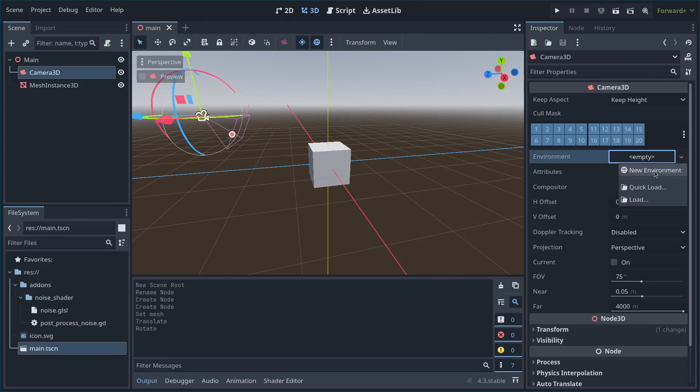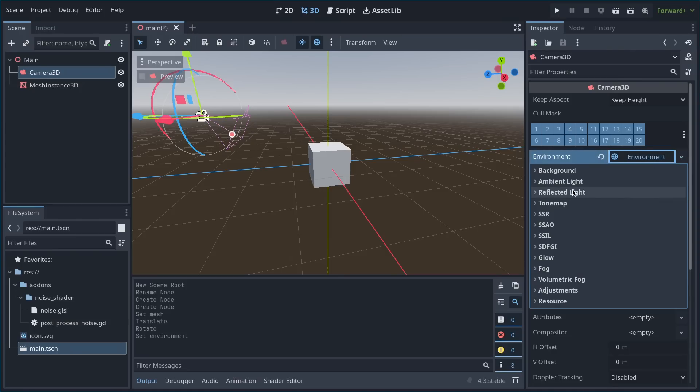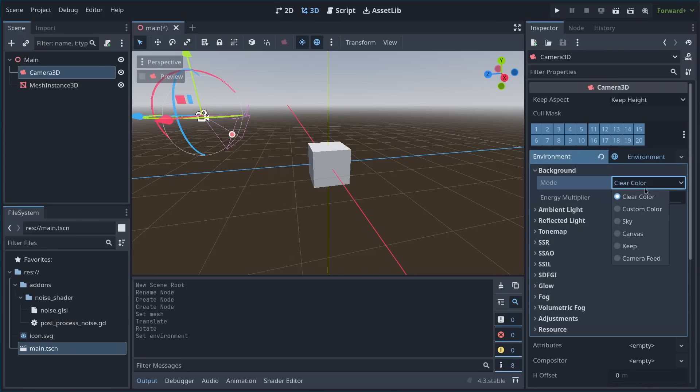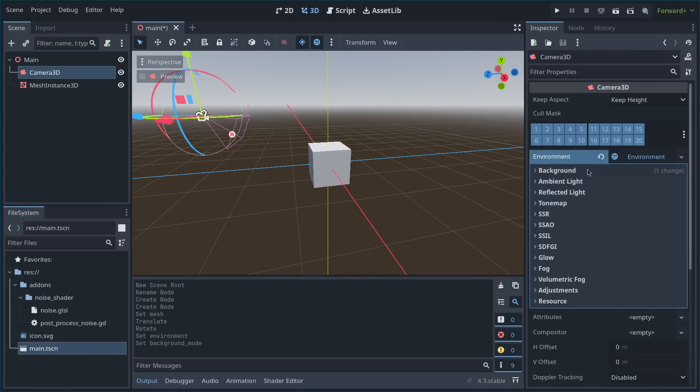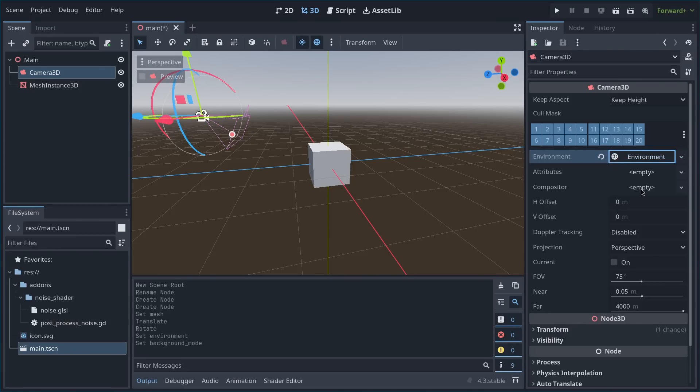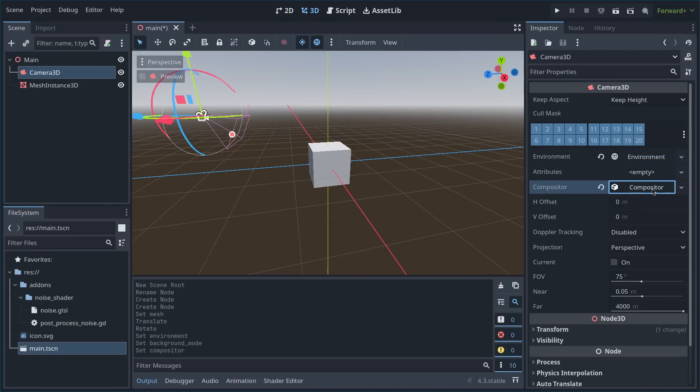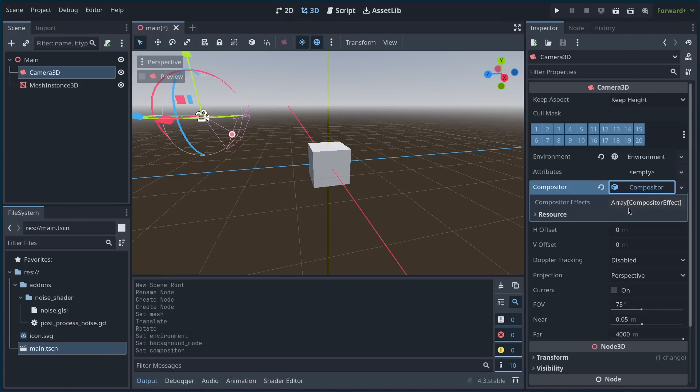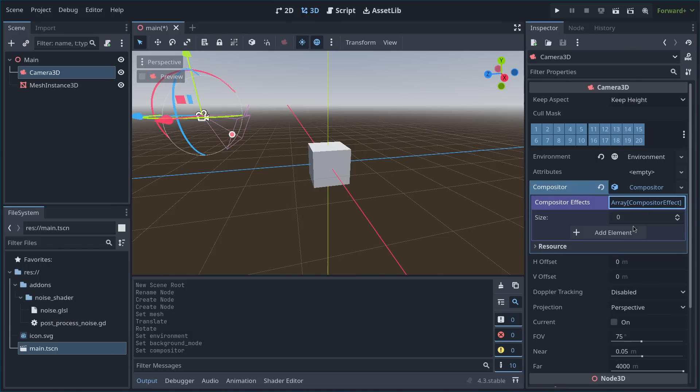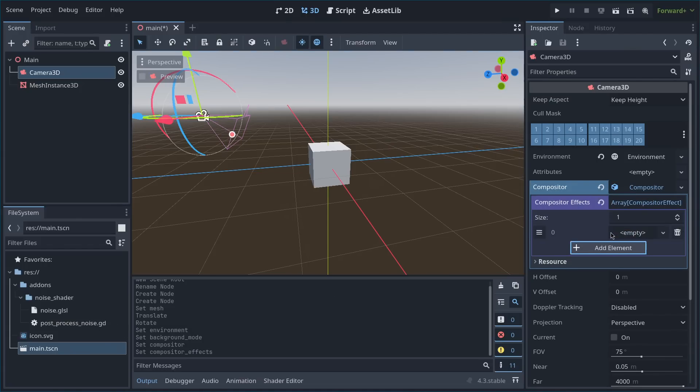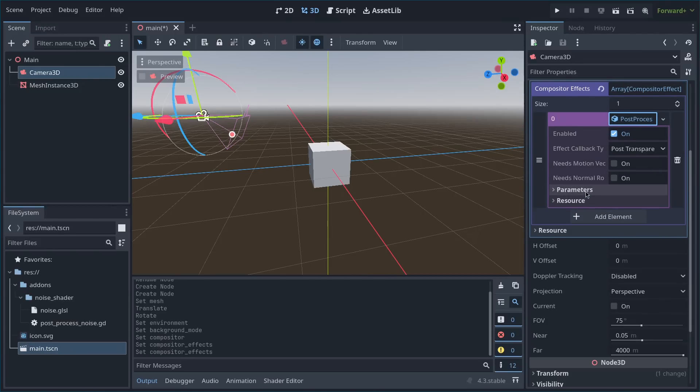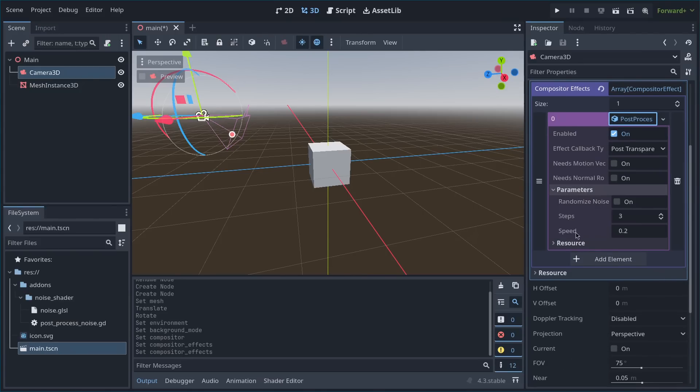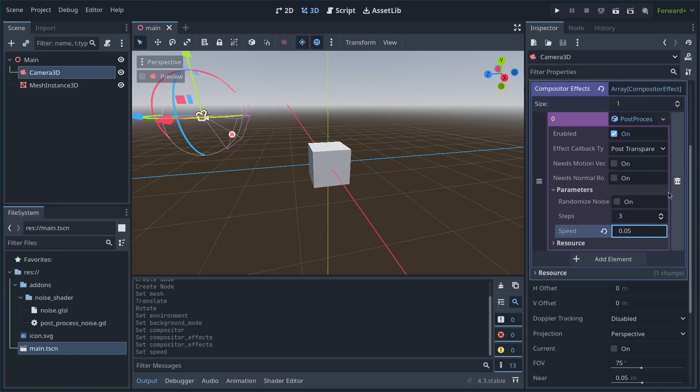Now, I'll set up the environment so that there's no sky. And then I'll add the compositor. So then we need to add a compositor effect. We'll add the post-process noise compositor effect. And here we can adjust our parameters if we want to. So I'll just lower this value.